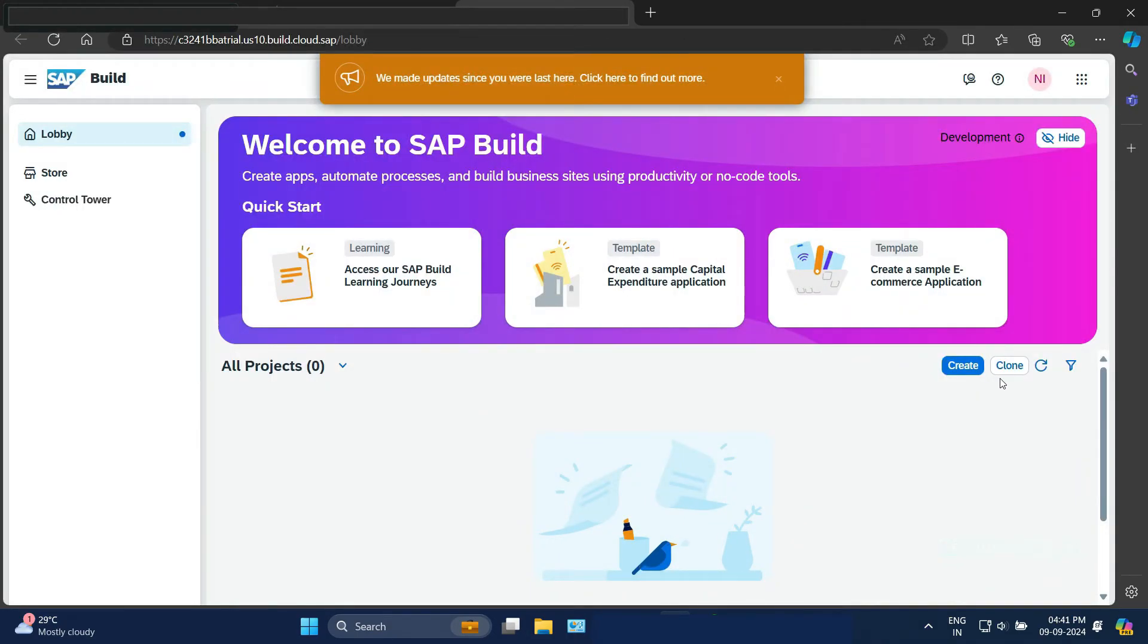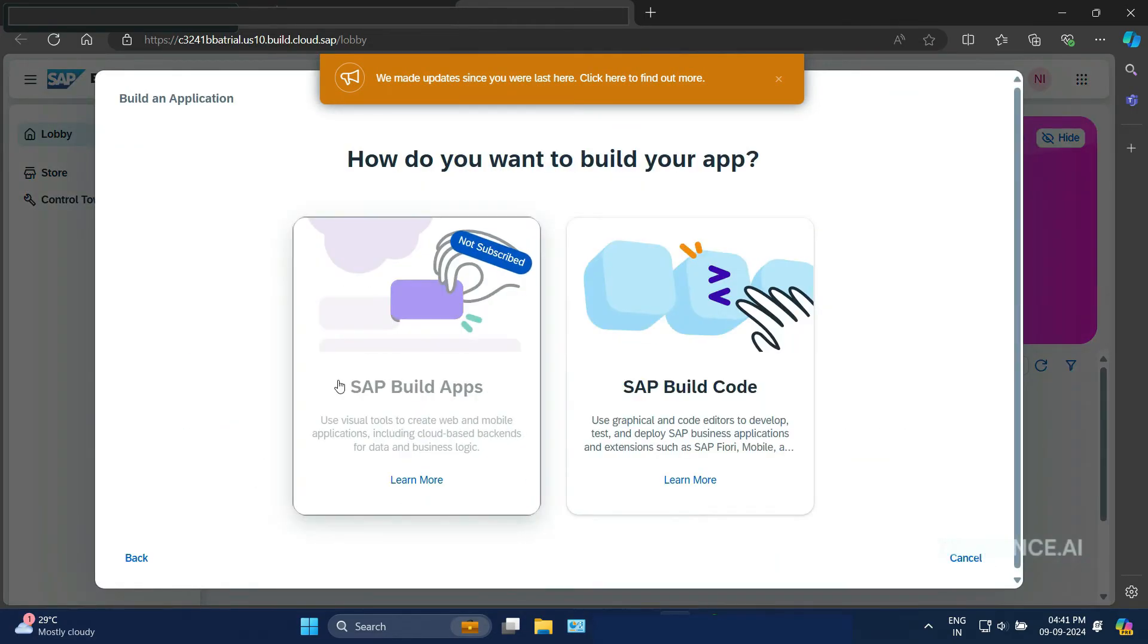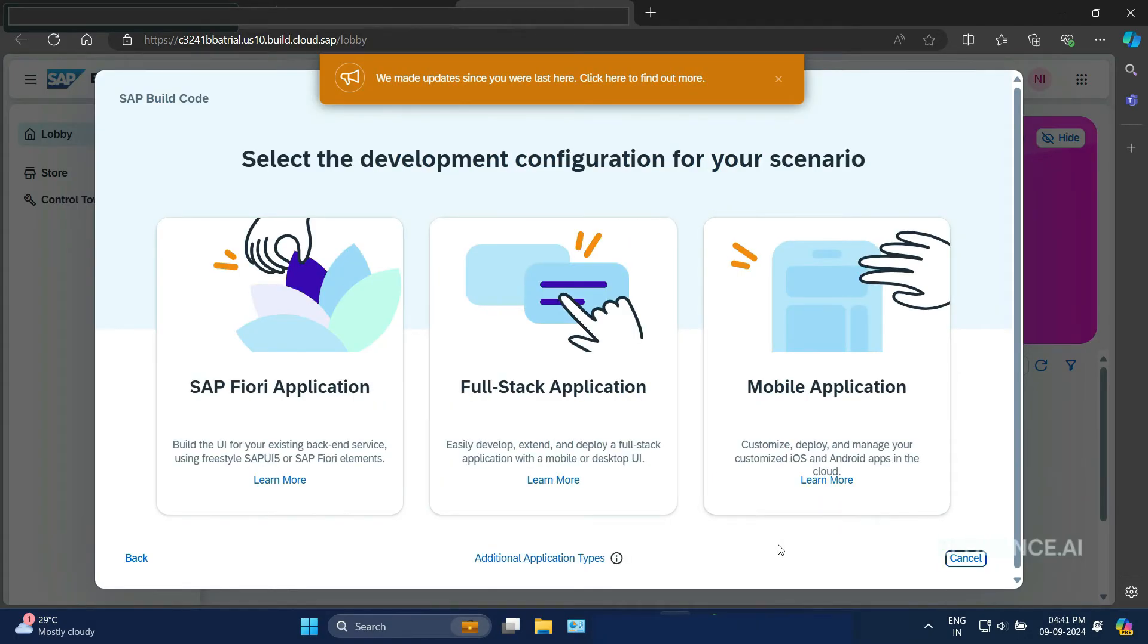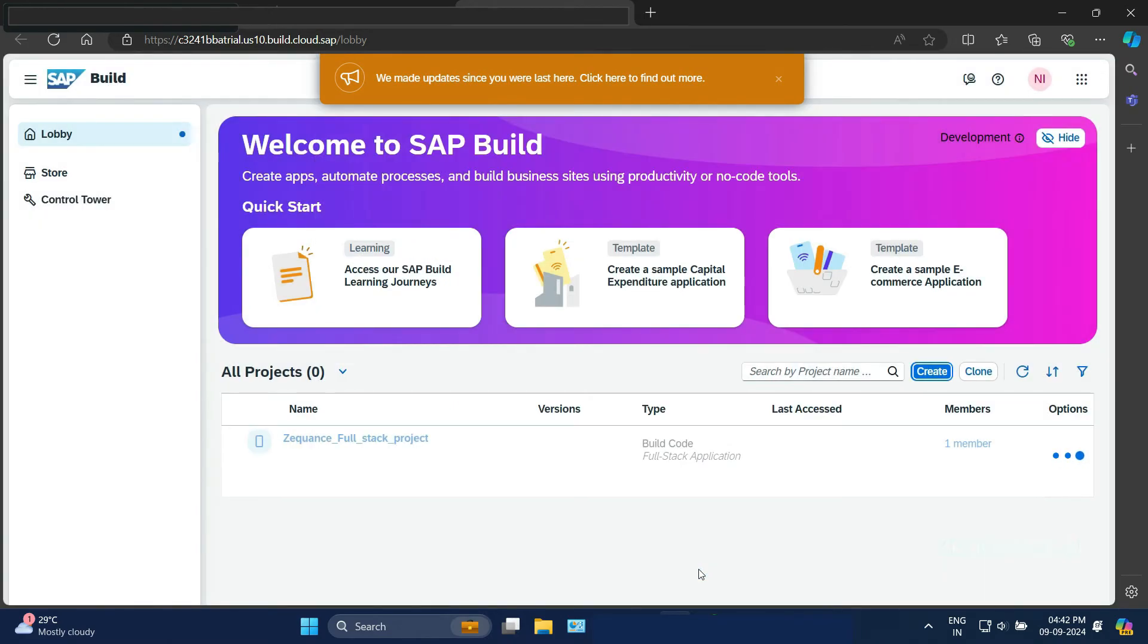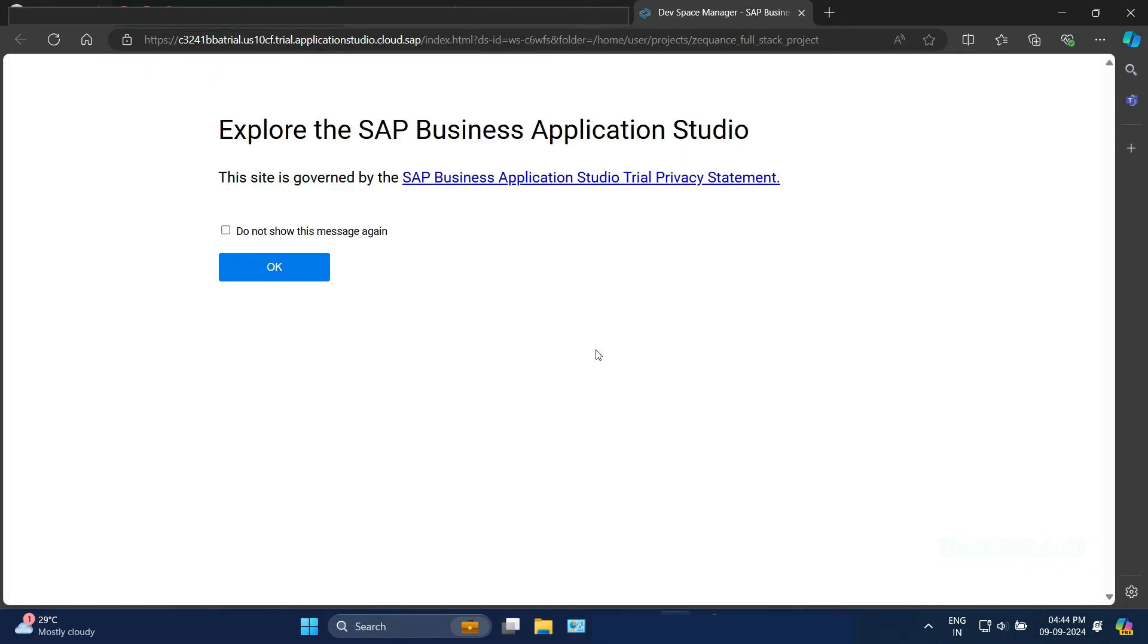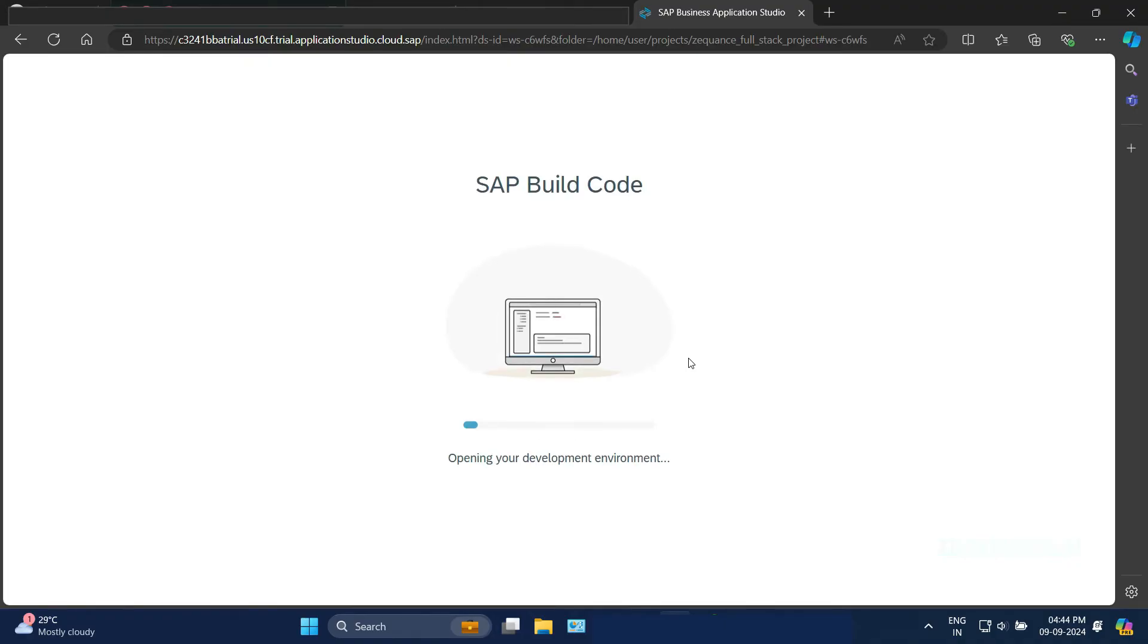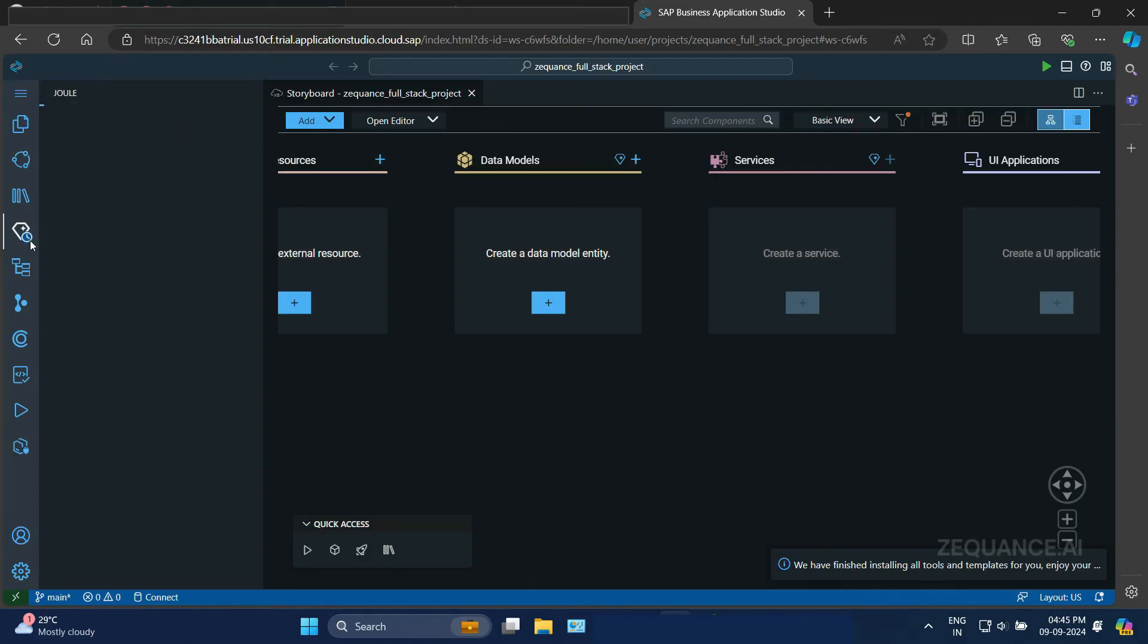Let's click on the create button to create a new project. Let's choose build an application and then SAP Build code, then full-stack application. Give a project name, you can choose any project name of your choice. Click on create. It is creating a project for me. Now click on the project. It will take us to the editor. Let's open the Build code editor. Once that is opened, we can start using SAP Joule right away. Click on the SAP Joule icon on the left.